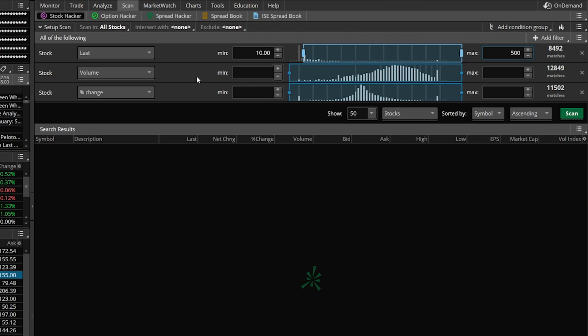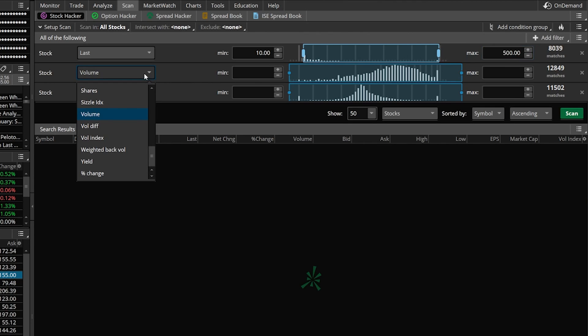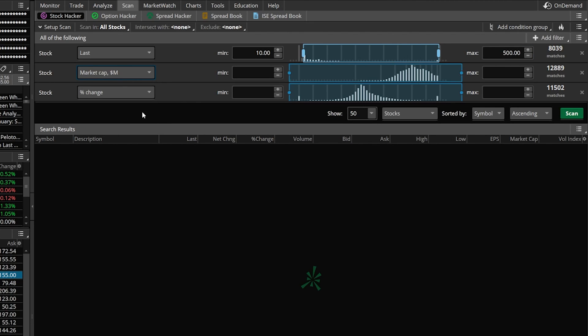The next filter currently says Volume, but we're going to click on that and find 'Market Cap in Millions' in the dropdown menu. In the minimum box, type in 1000. Remember, market cap is already in millions, so 1000 means 1000 million — or a billion dollars. We're not going to put anything in the max column, because I'm willing to trade companies worth $2 trillion like Apple, so no need for a max here.